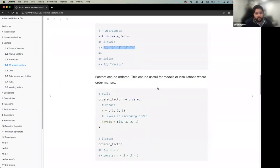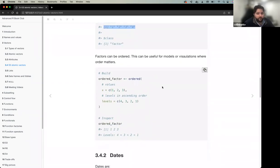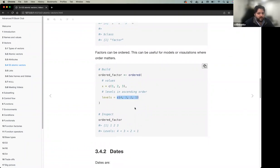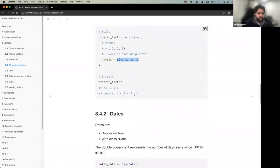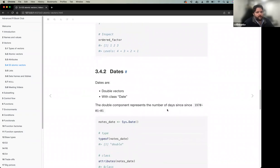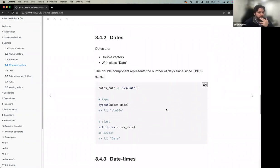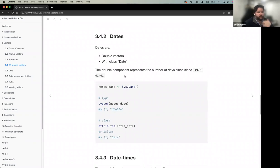For working extensively with factors, the 'forcats' package is highly recommended. It provides a lot of functionality for working with factor levels and categorical data. Factors can also be ordered — you set the levels in the desired order and get an ordered factor.